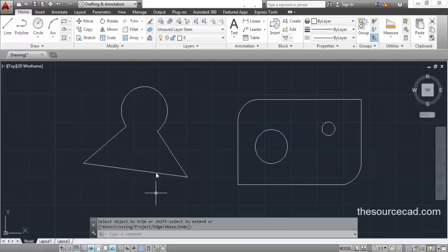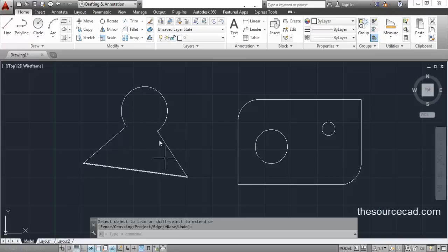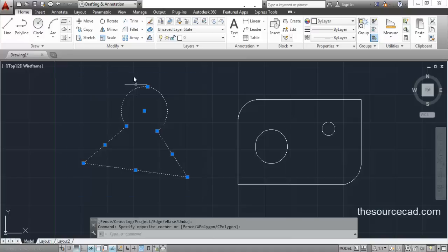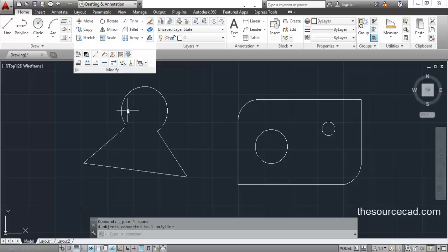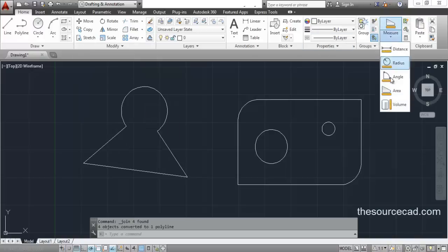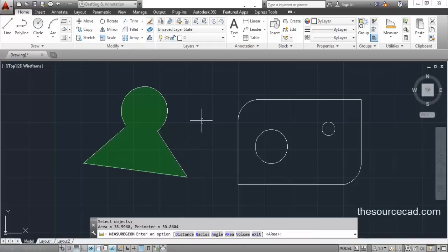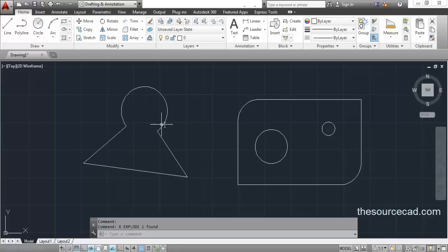What if we have an object composed of separate lines that is not a single object but we still want to measure its area? We have two options: either make a hatch and measure the area of the hatch (shown in another video), or join the complete object first. Go ahead and join the complete object, then go to Area, select Object, click on the object to get the area, and later you can explode it to bring it back to its original shape.